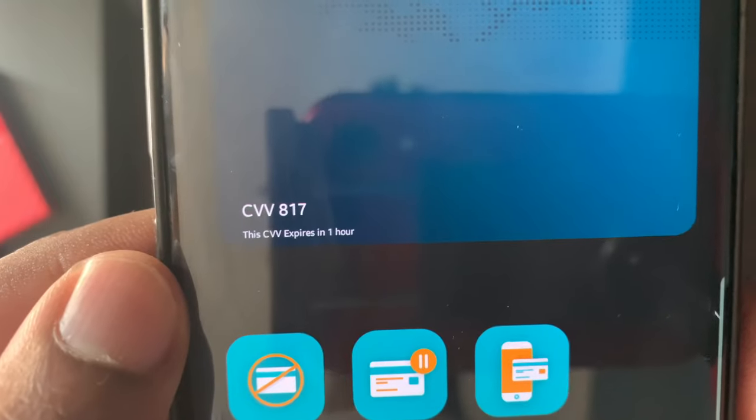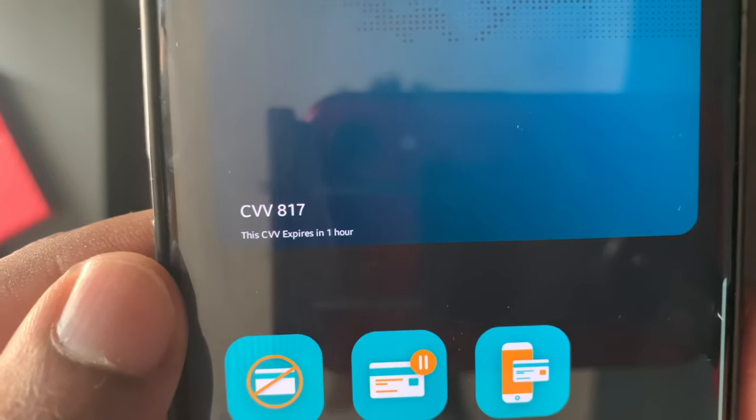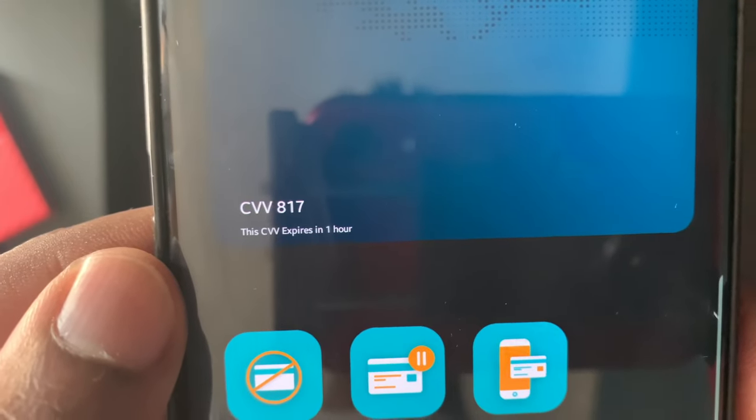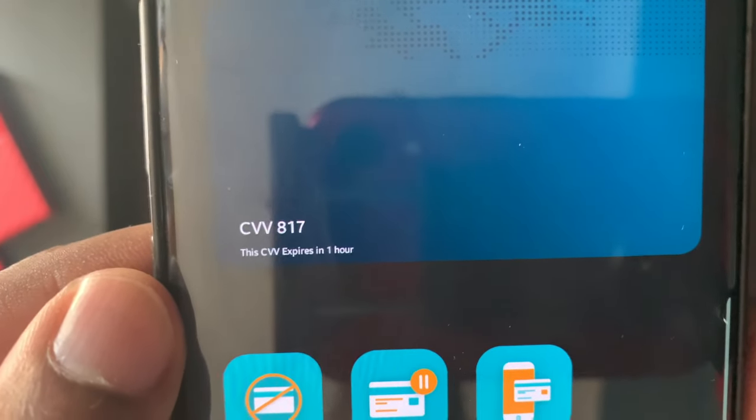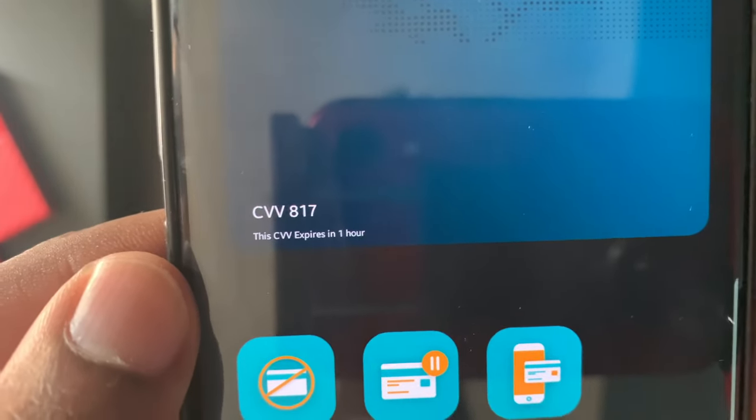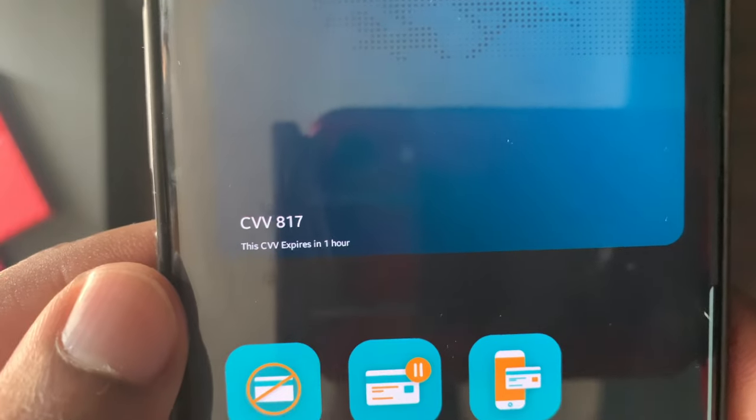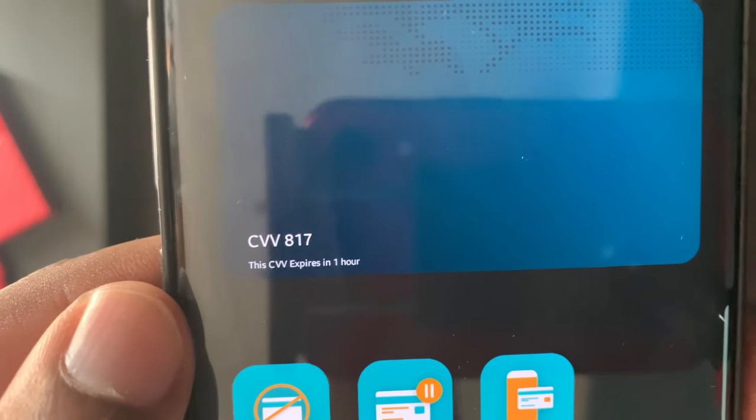As you can see at the bottom left corner of the virtual card, it states that the CVV number expires in one hour.